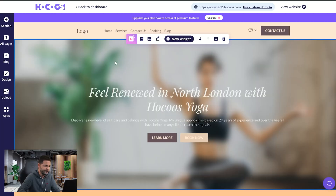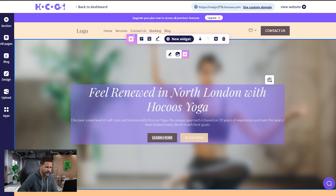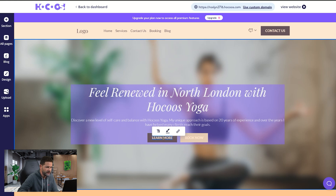Buttons are really powerful things and you can do a lot of different things with them — it's not just a button, it's also what the button does when you click on it. Here we have the same widget we've been playing with, and I have two buttons. Let's choose the 'Learn More' button. Once I click on it, I get this button toolbar. The first option is pretty straightforward: text editing.